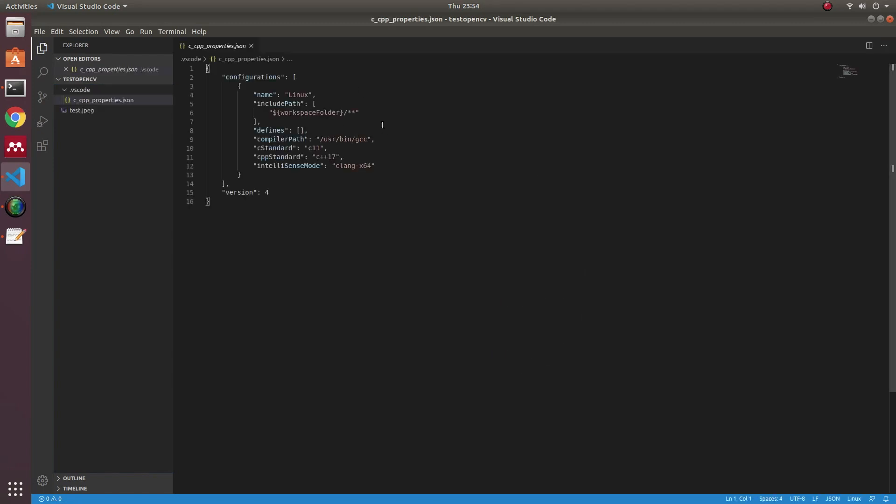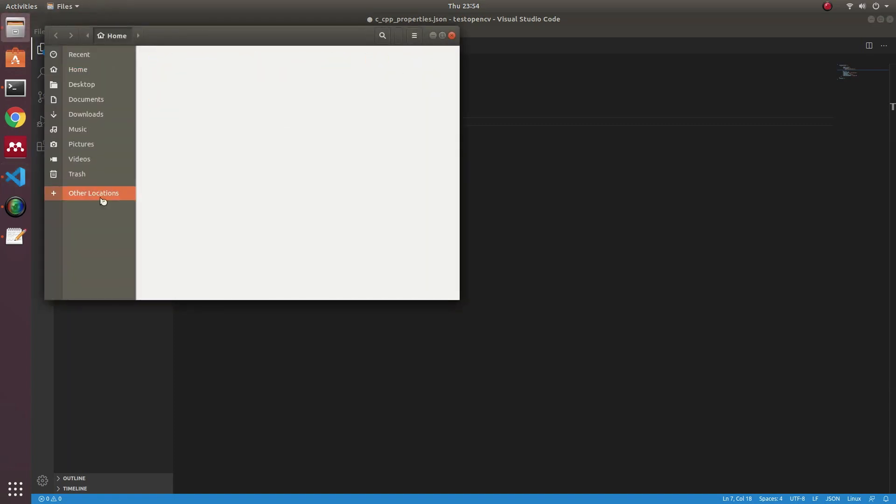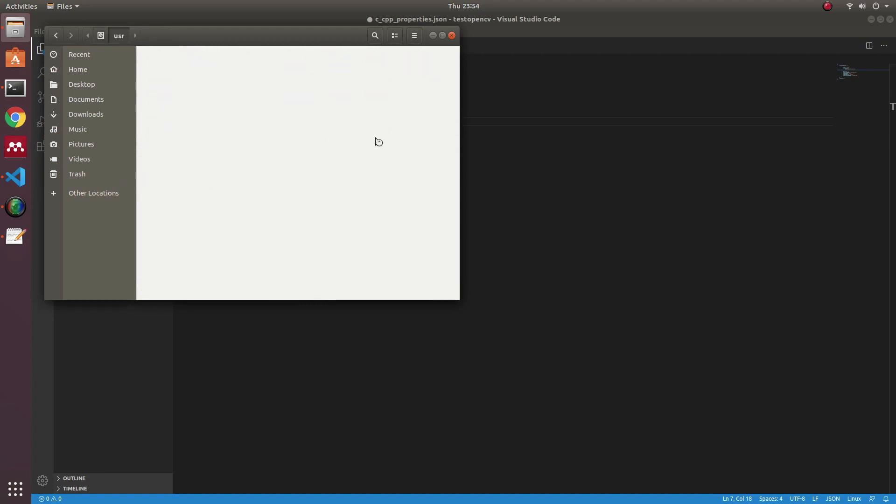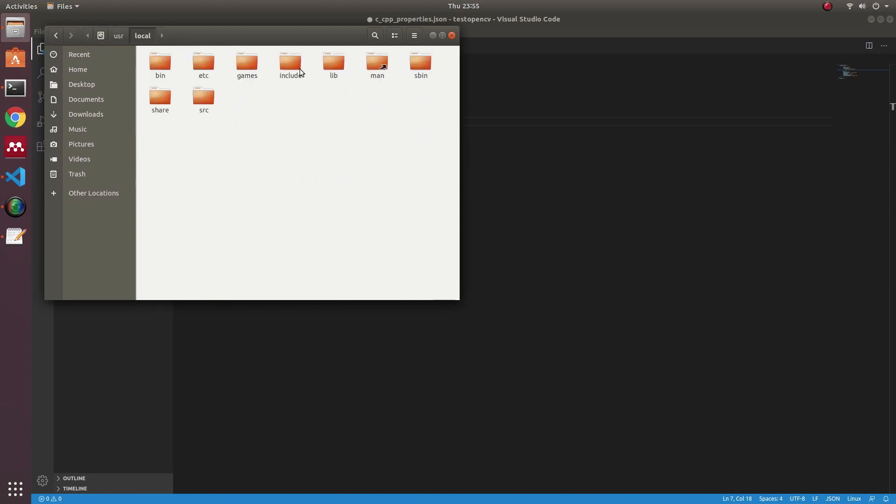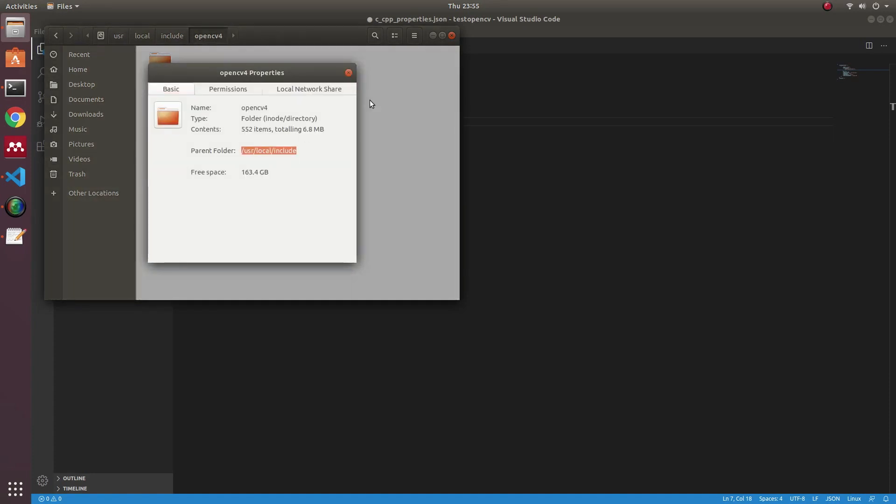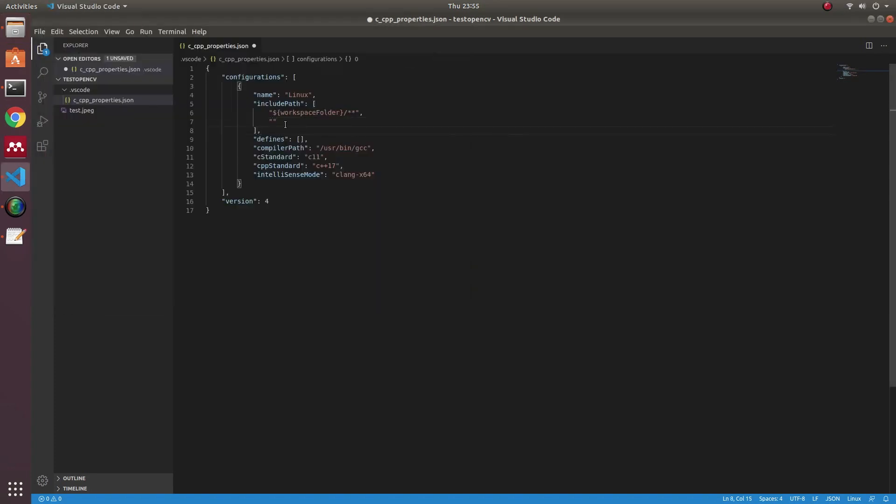With the include part, I will add the directory of OpenCV library. You can locate it in usr local and include. You can see the OpenCV file in here, and you need to link the directory to here.